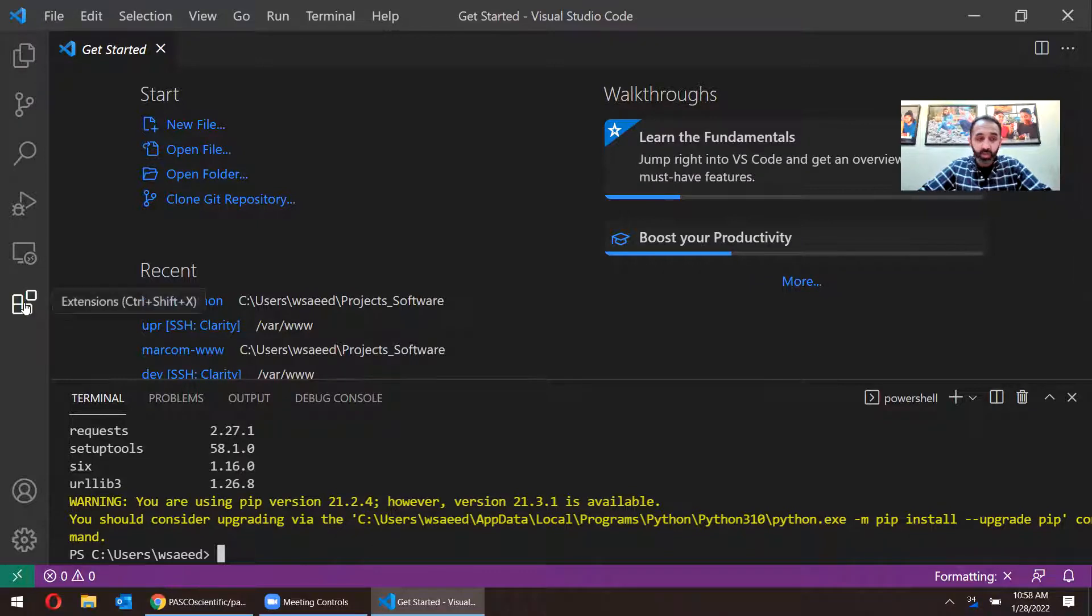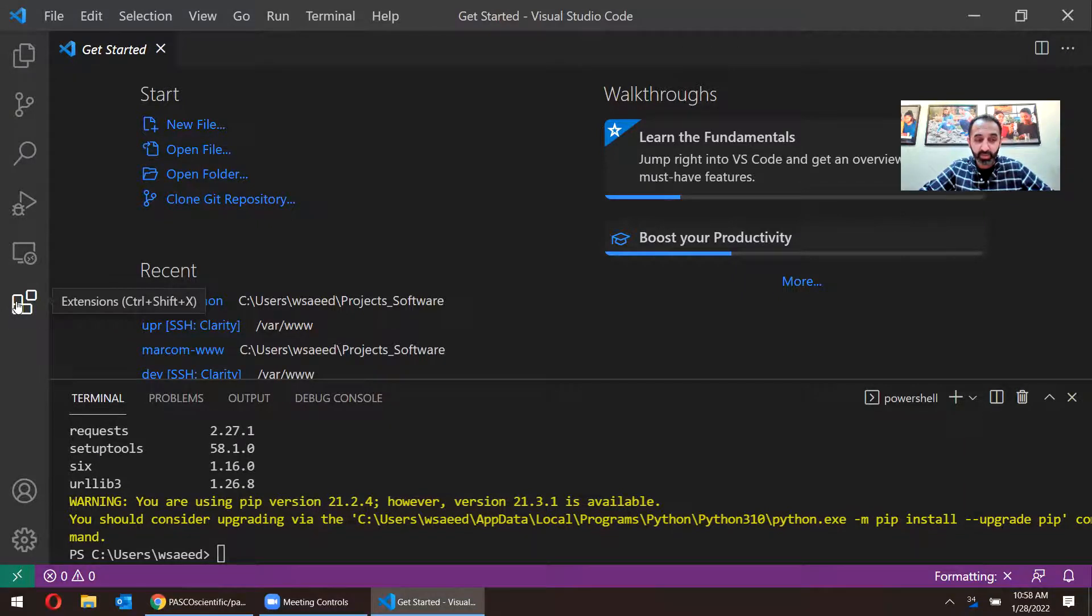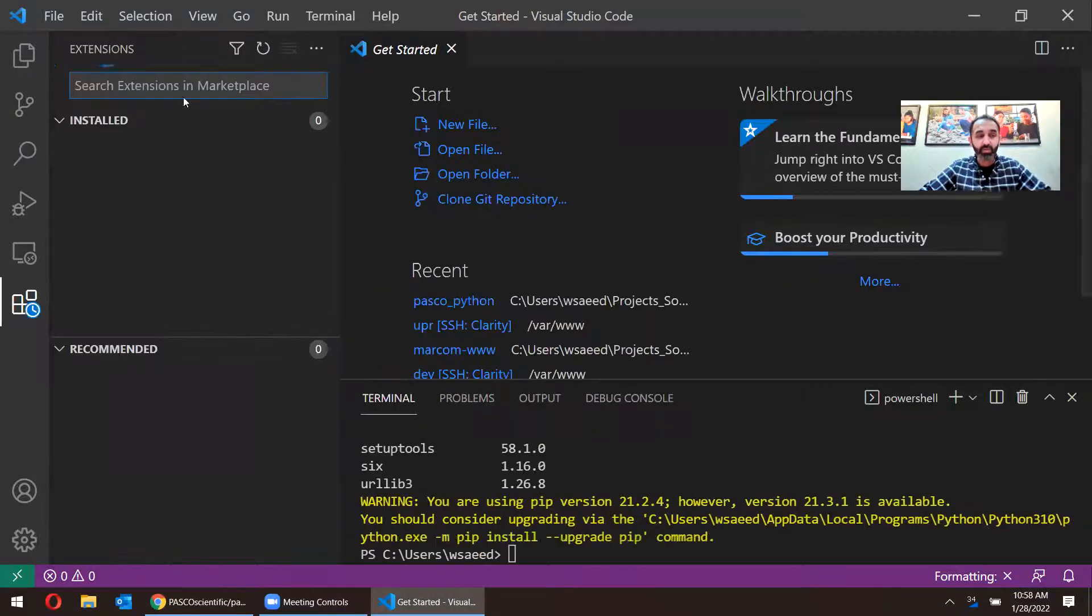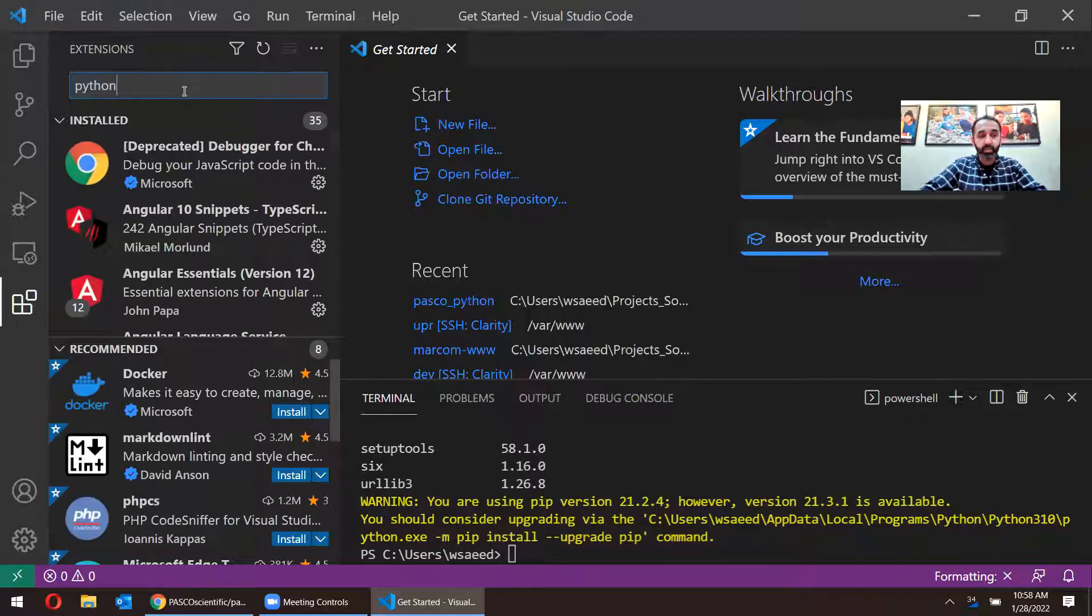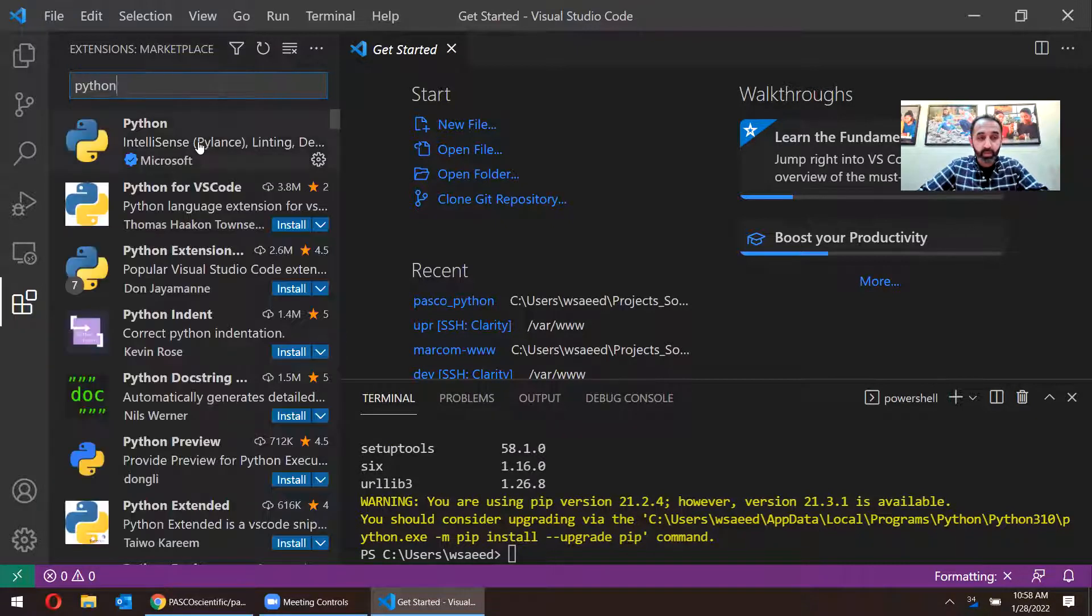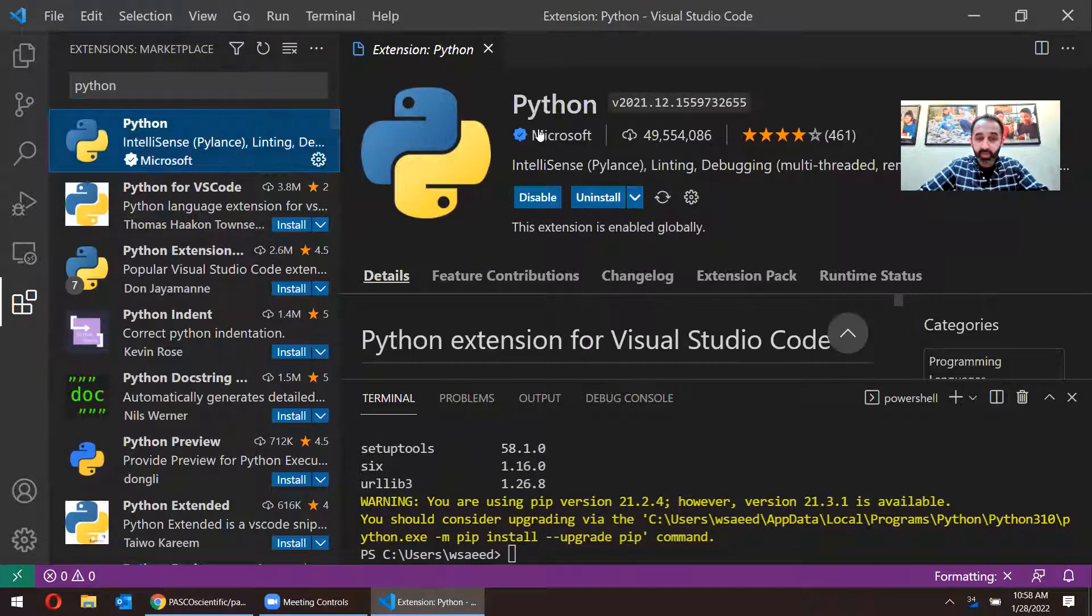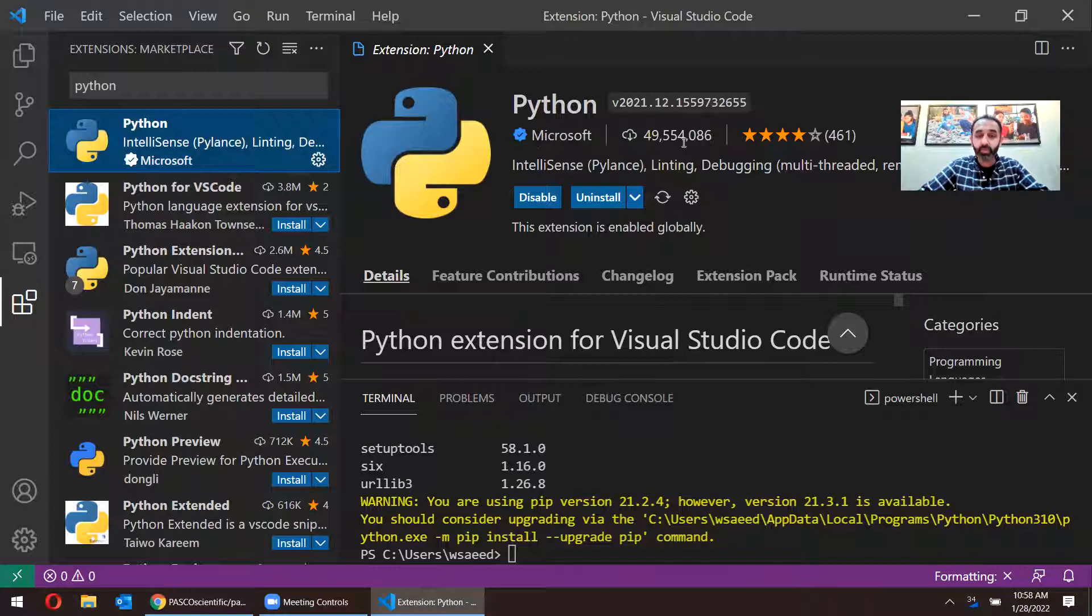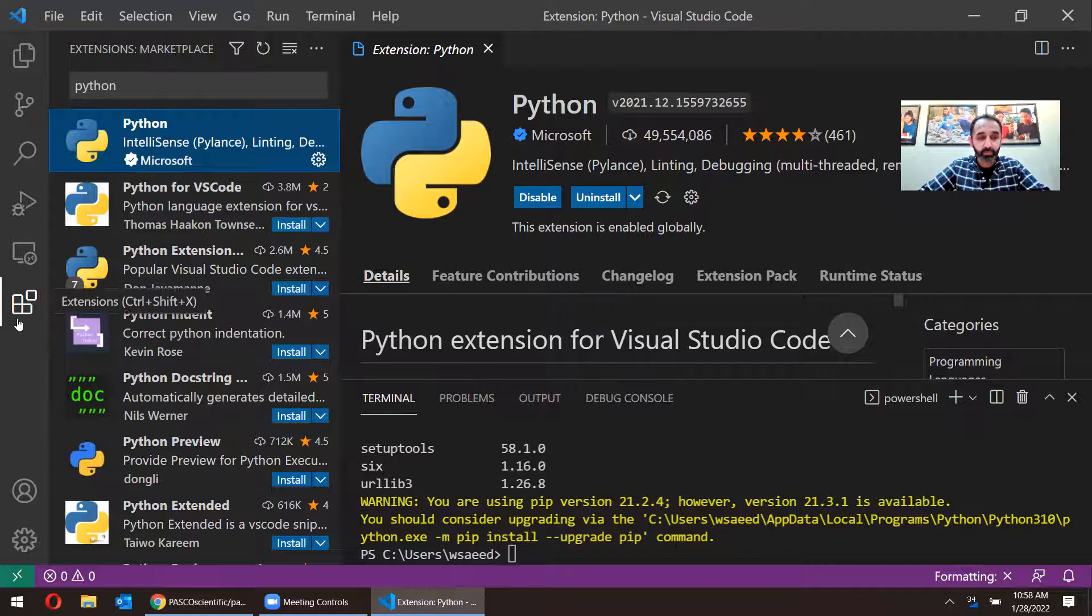Alright. The other thing I want to make sure is I want to make sure I have the Python Visual Studio extension installed, and I can click on extensions here on the left. Type in Python at the top. And install the one that has this check mark with Microsoft here. It has over 49 million downloads. So that's the right one.